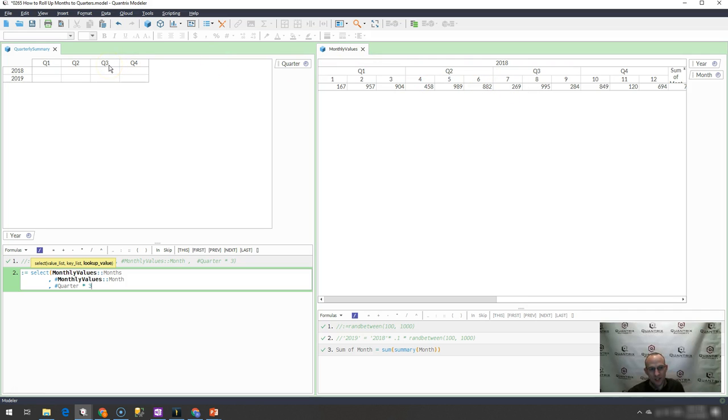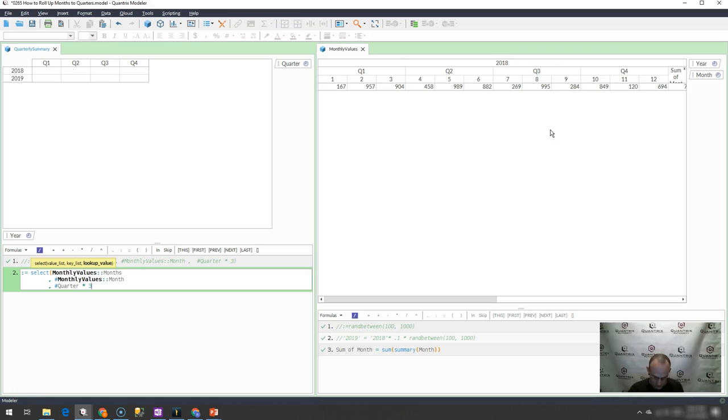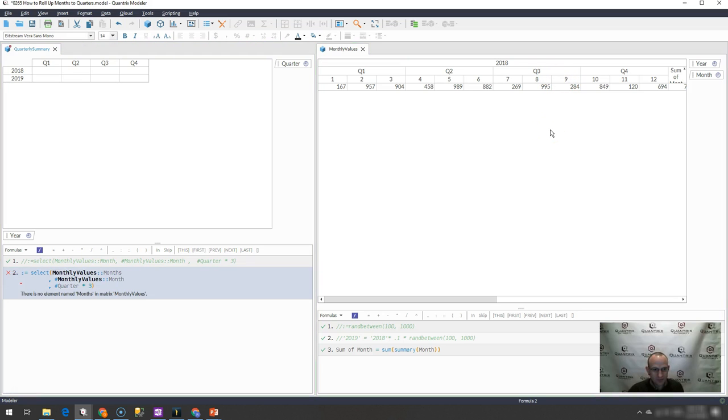If I do the third position, which is Q3, and I times that by three, that's going to bring back the ninth, and so on. So once I do that, I can go ahead and I think I can hit enter here.